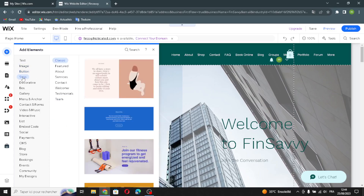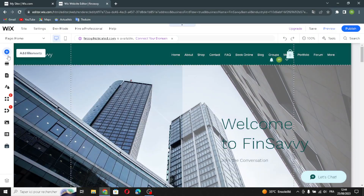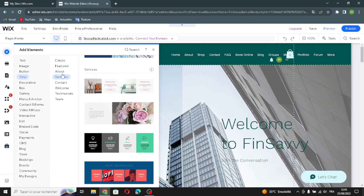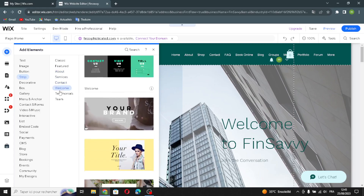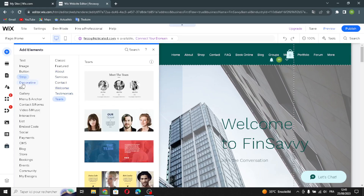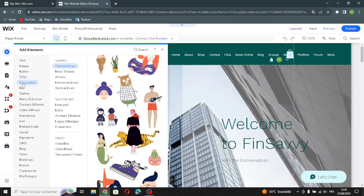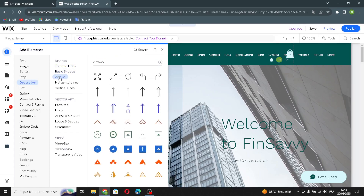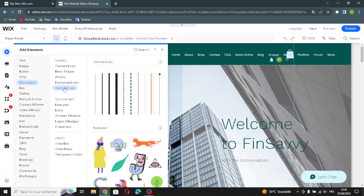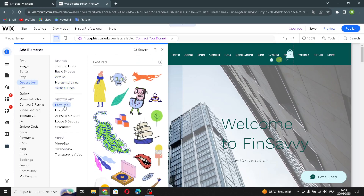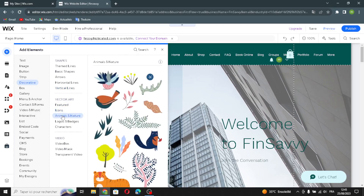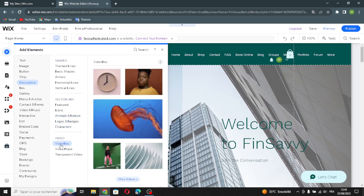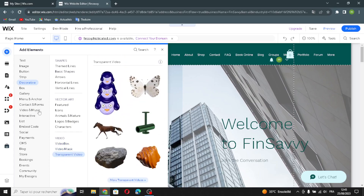There are also payments buttons, Pay buttons, and PayPal buttons. Moving on to the strip section — classic or featured strips — covering About, Services, Contact, Welcome, Testimonials, and Team. The decorative section includes shapes, lines, basic shapes, rows, horizontal and vertical lines, vector art, icons, animals in nature, logos, badges, characters, and video elements like video box, video mask, and transparent video.